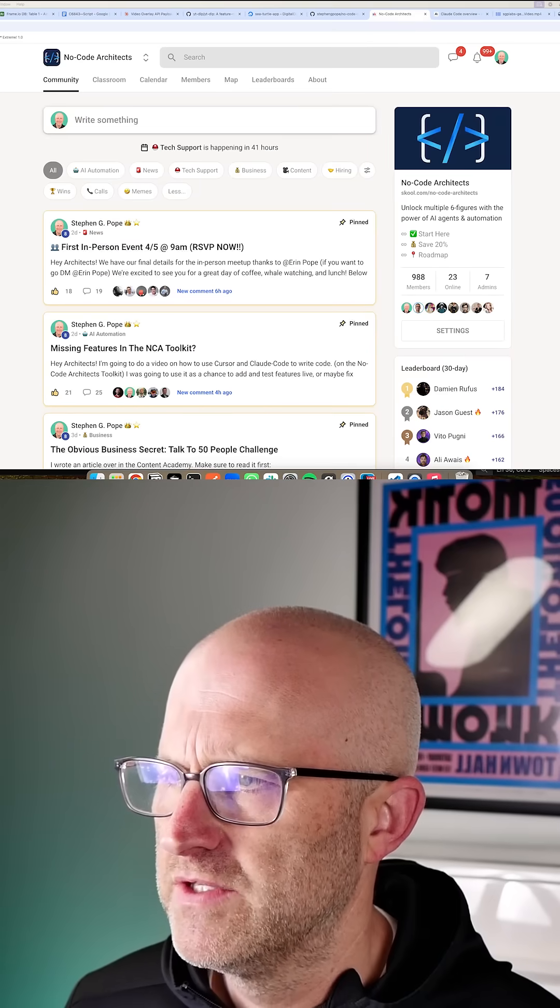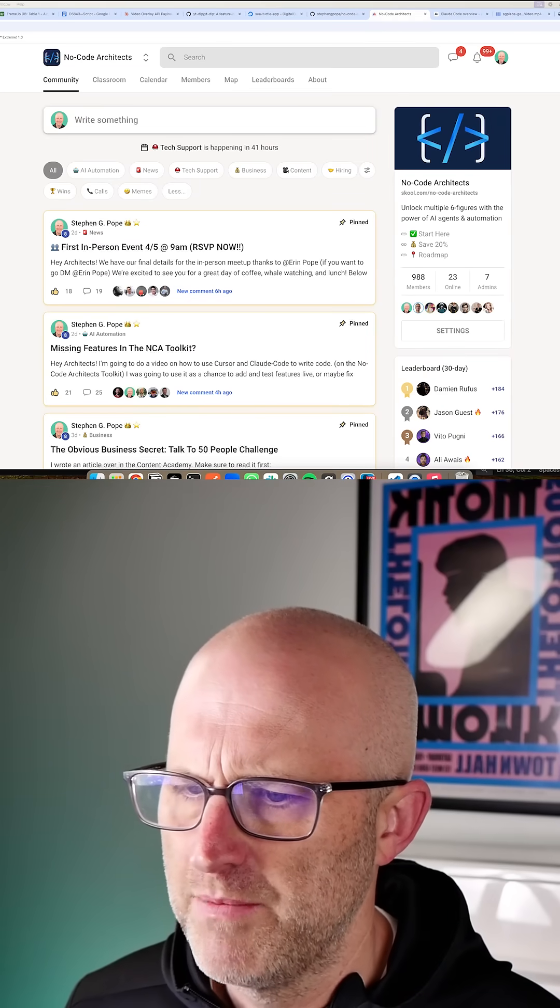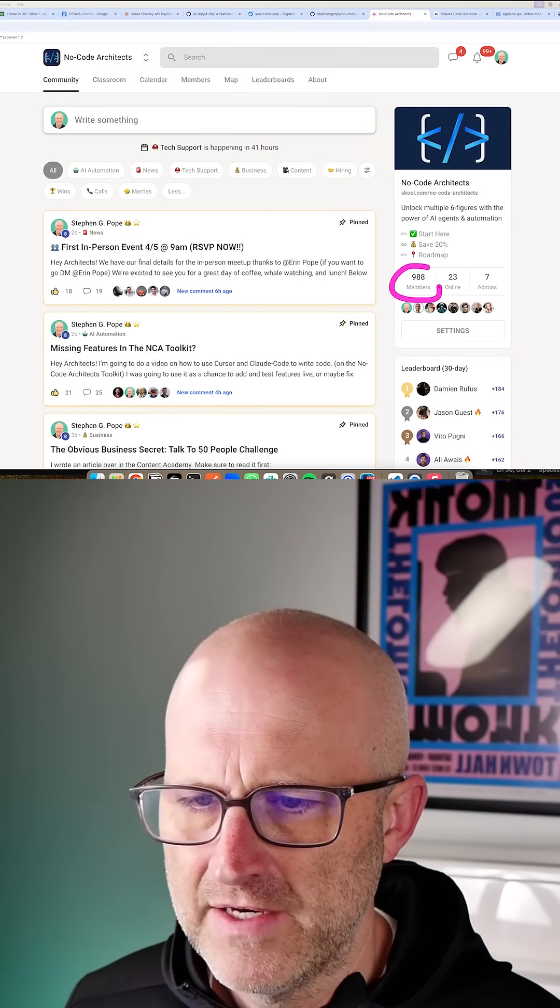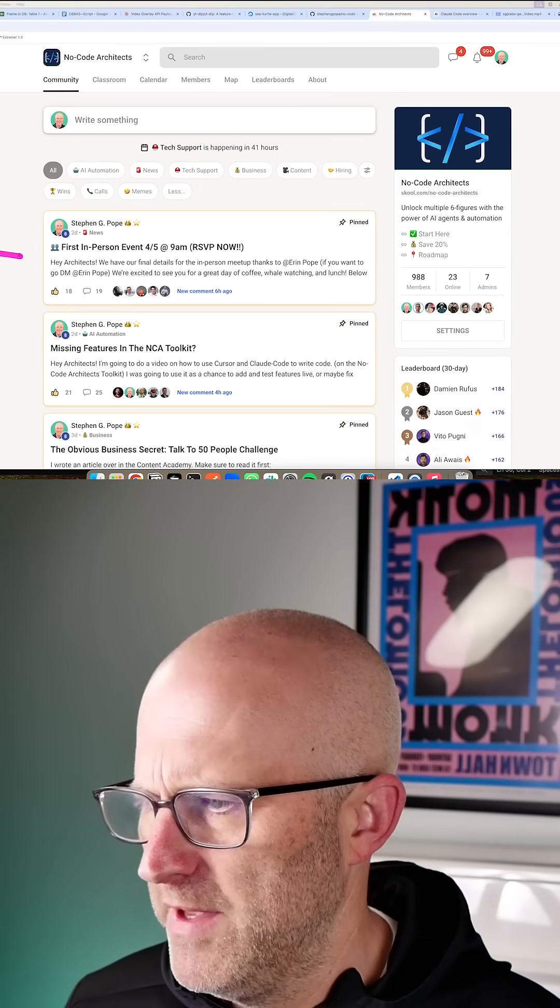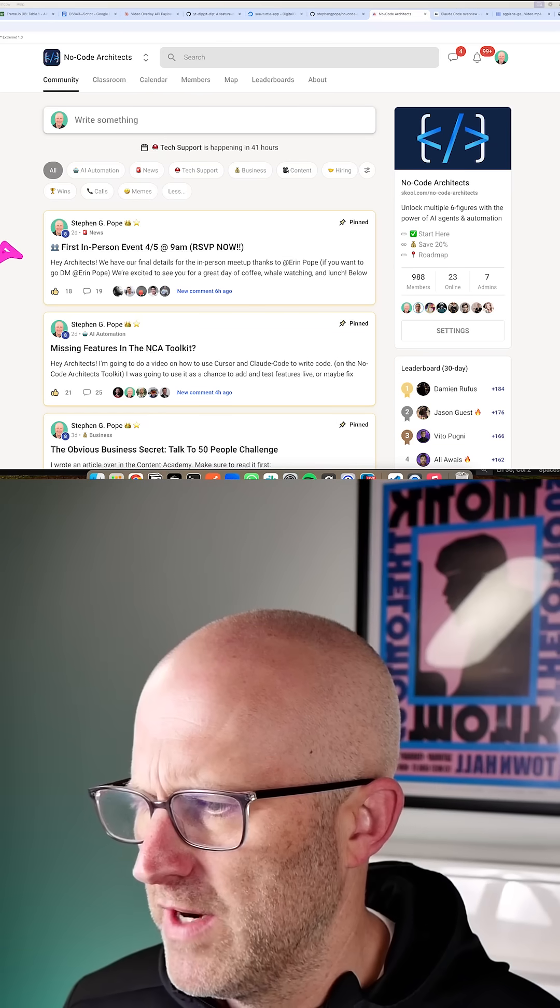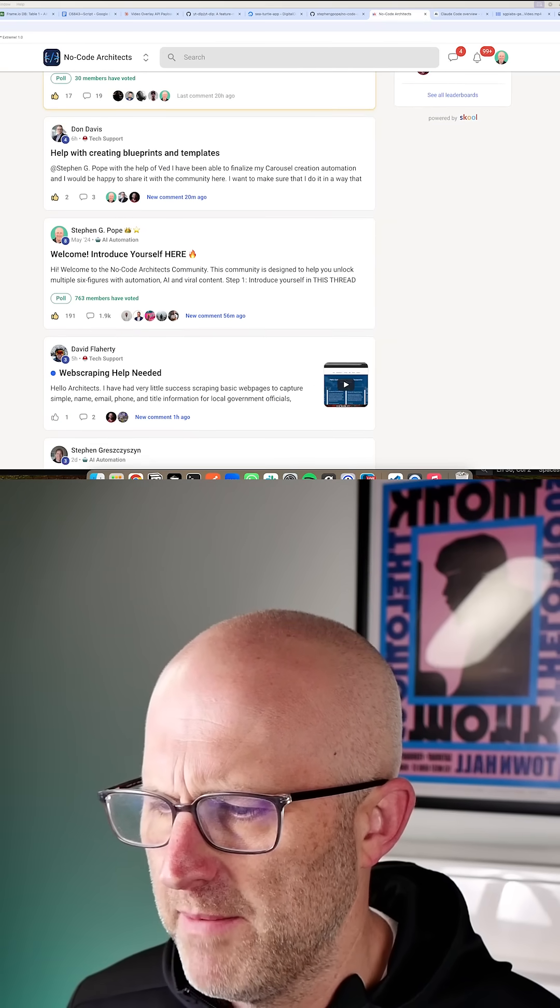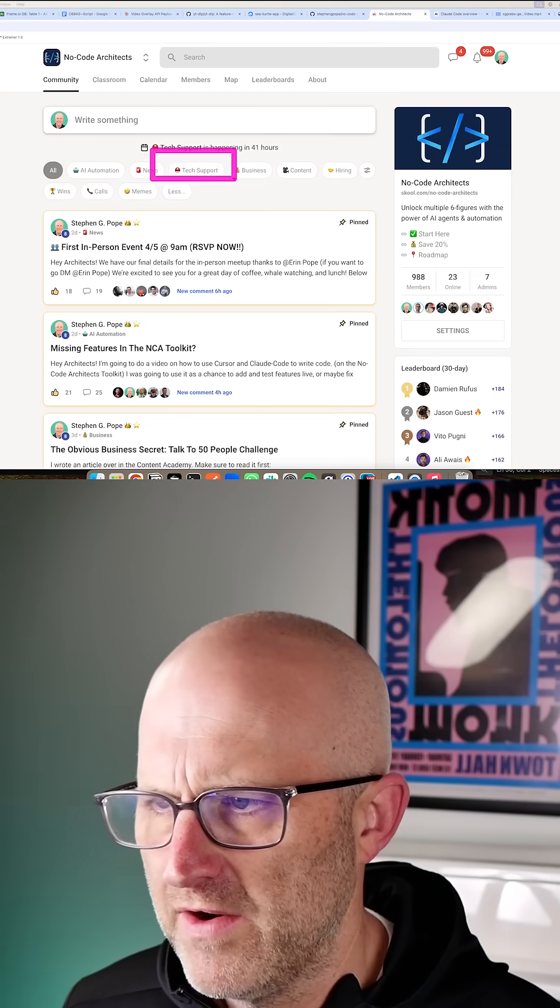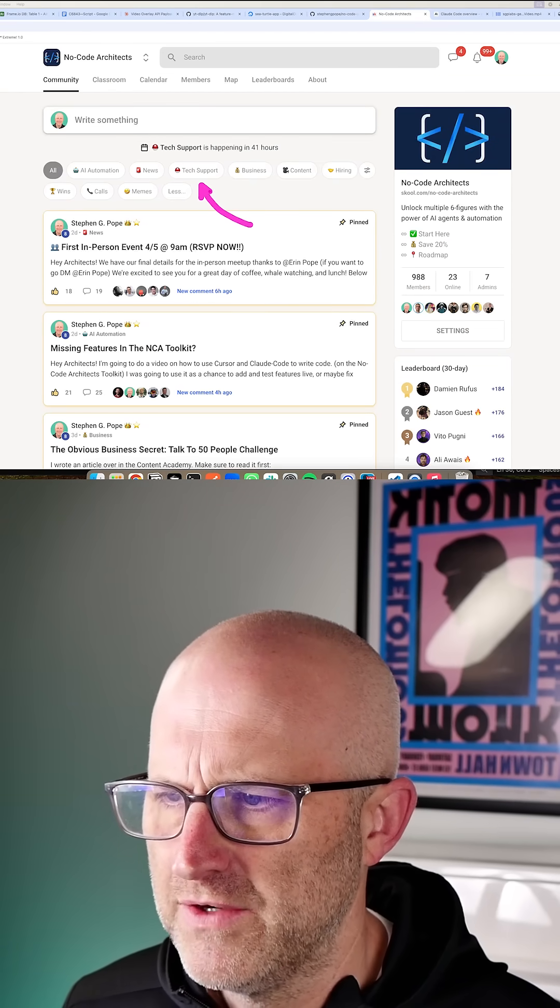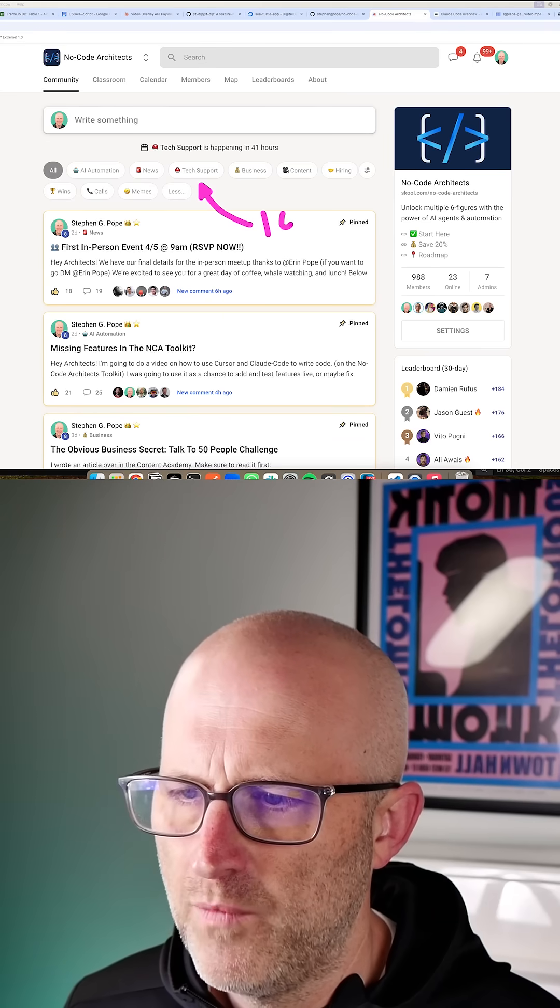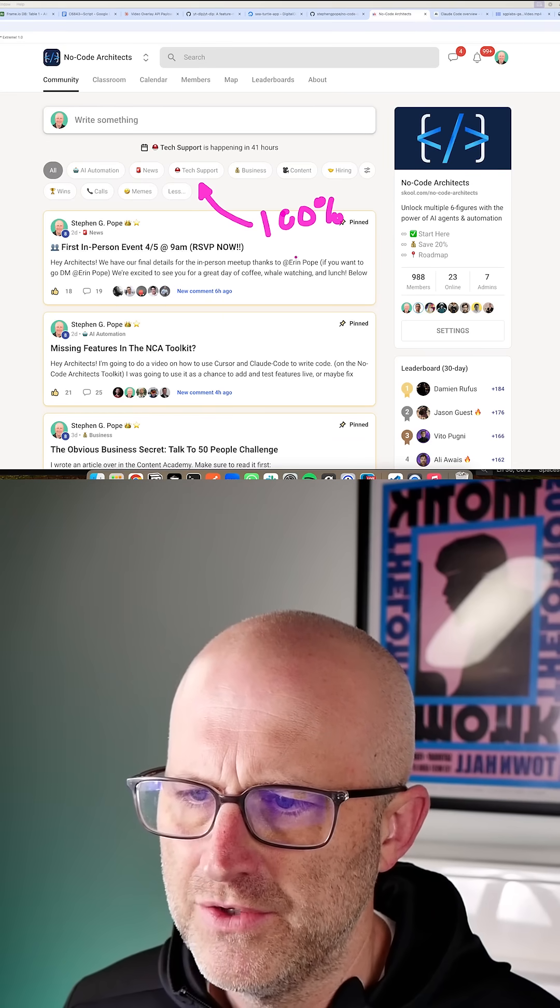Now, if you found this video interesting, make sure to check out the NoCode Architects community. It's an active group, people helping people. I'm in here helping people directly. We have community members helping community members. We have guaranteed tech support for any issue that you have. We solve 100% of our members' issues.